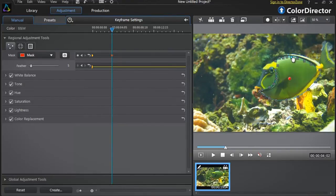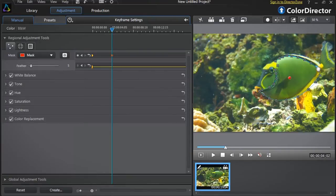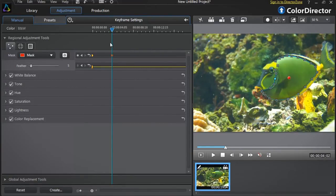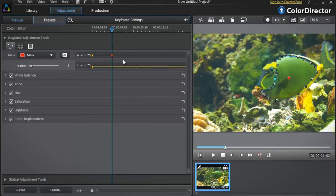You can also move each selection point individually for even more precision. As you started to modify the mask, a new keyframe was automatically created in the keyframe setting panel. This is the second mask we just made.